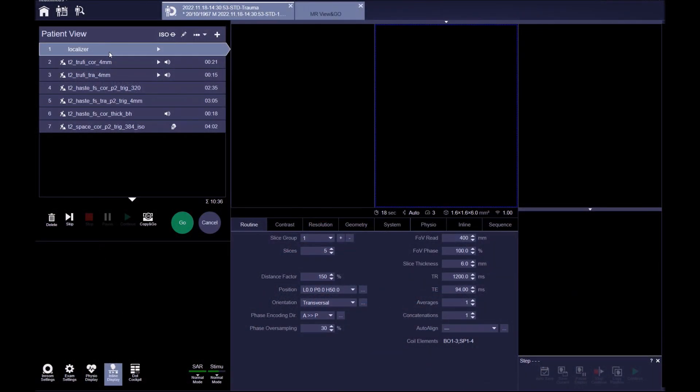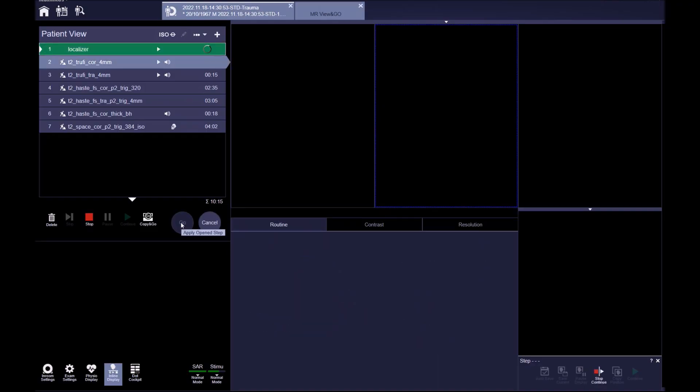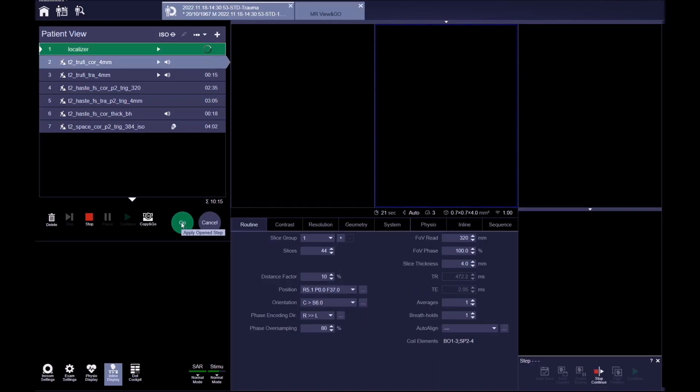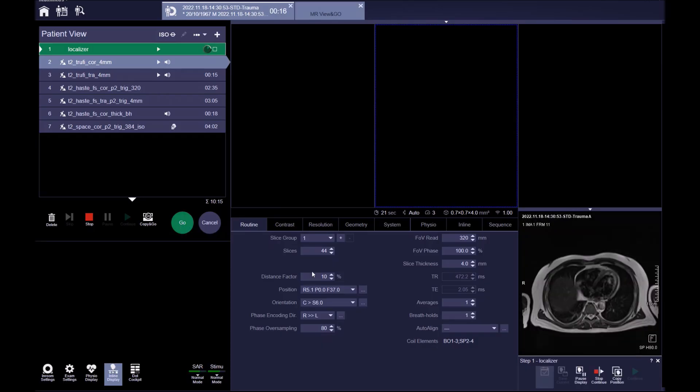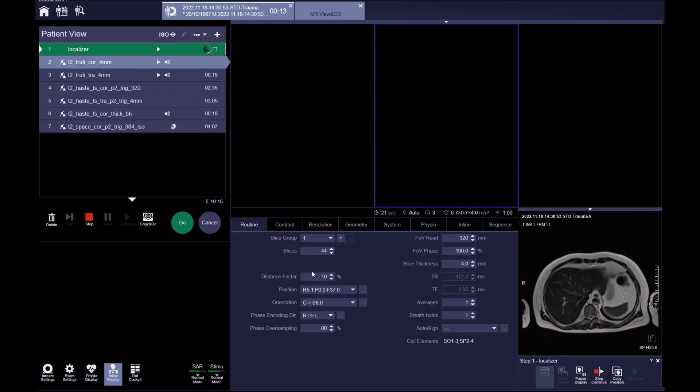Start the scan with a three-plane localizer. An MRCP examination can be performed using breath-hold or non-breath-hold sequences, depending on patient compliance. You can refer to MRI-master.com for further guidance on this. In this protocol, we'll perform a mixture of breath-hold and non-breath-hold scans.